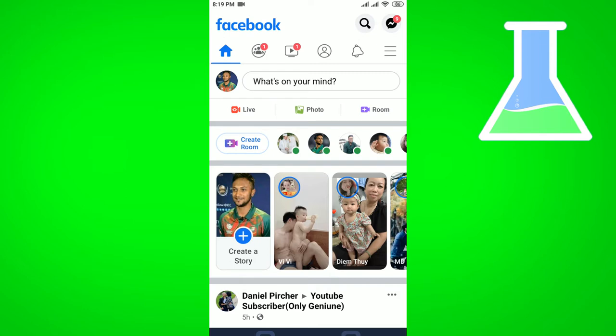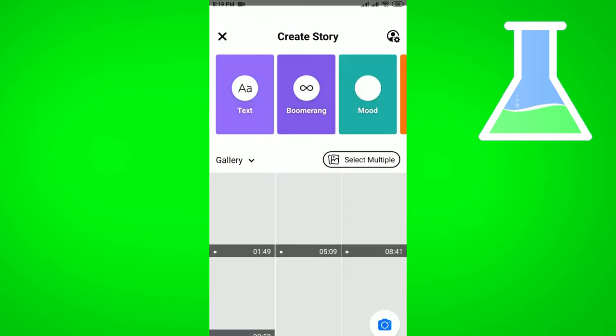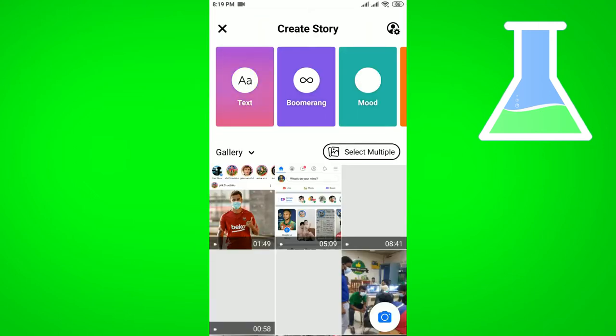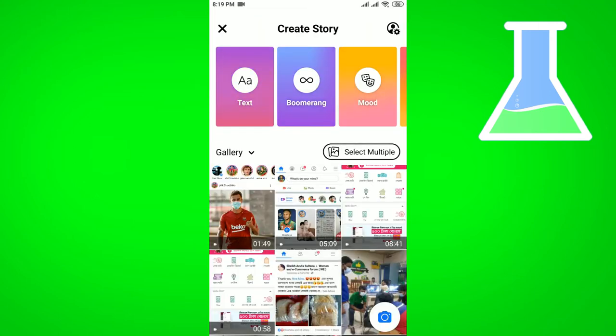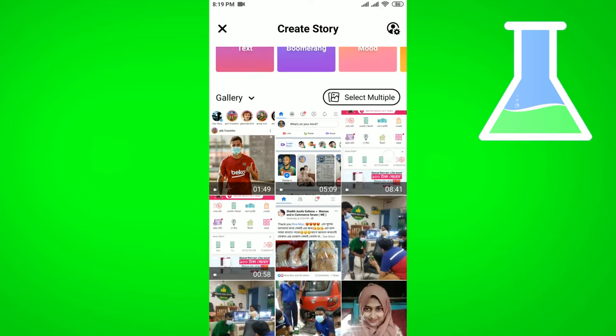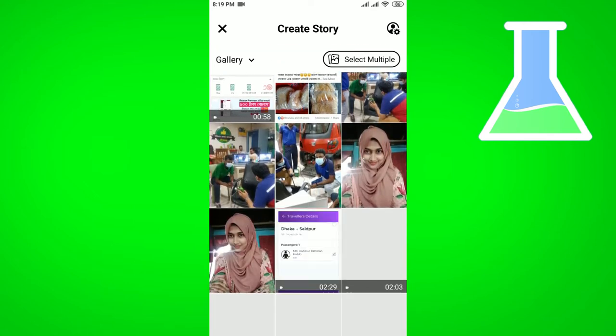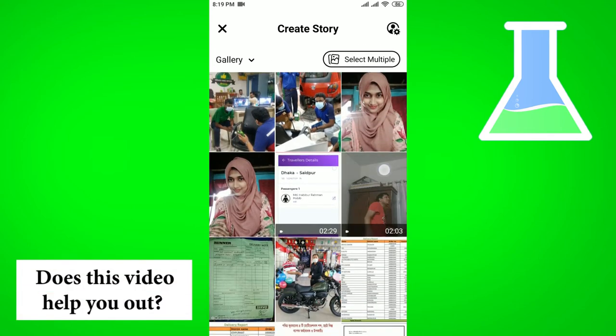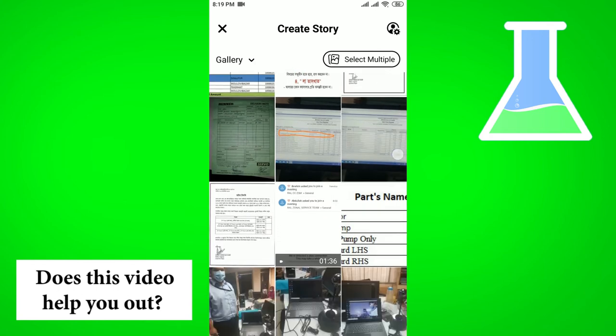First of all, you have to open your Facebook app. Then if you want to add a story, you click on the 'Create a Story' option. You will then get the option of adding images and videos to your story.